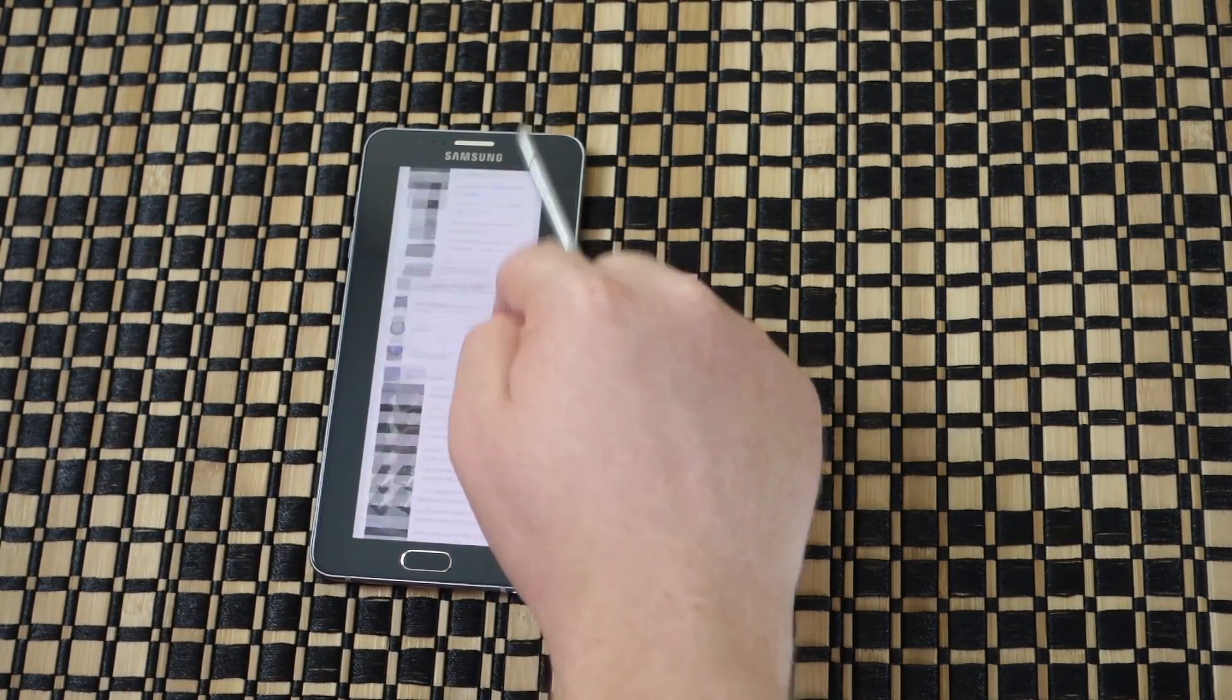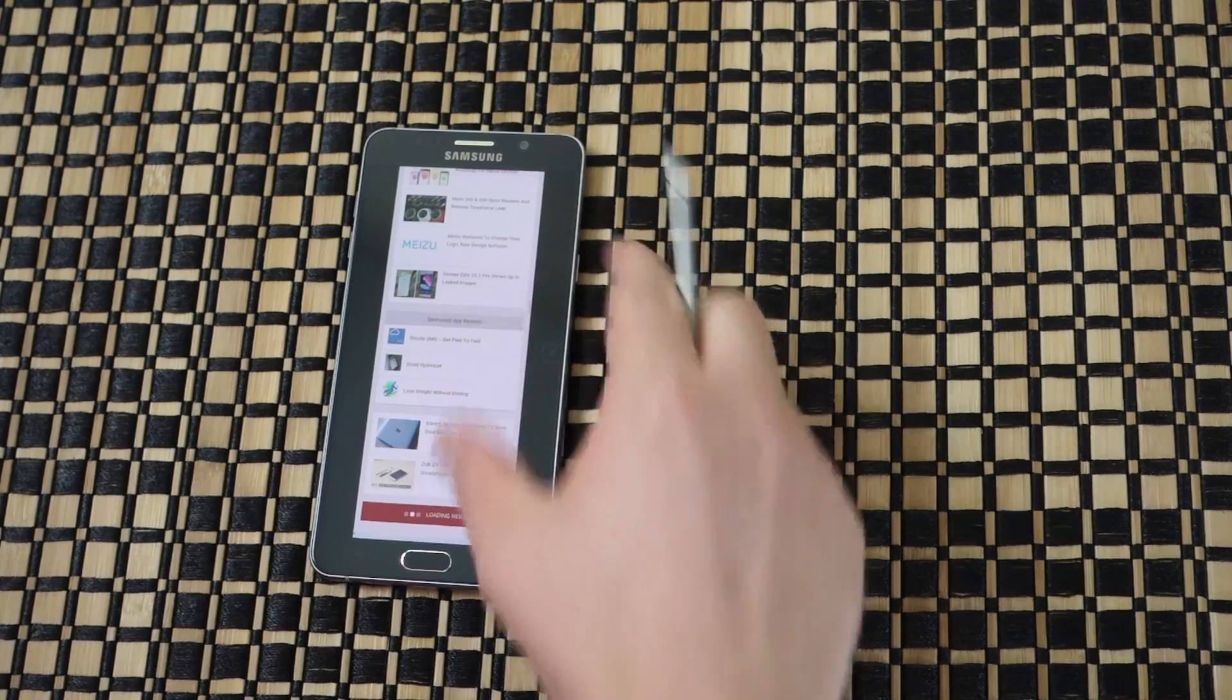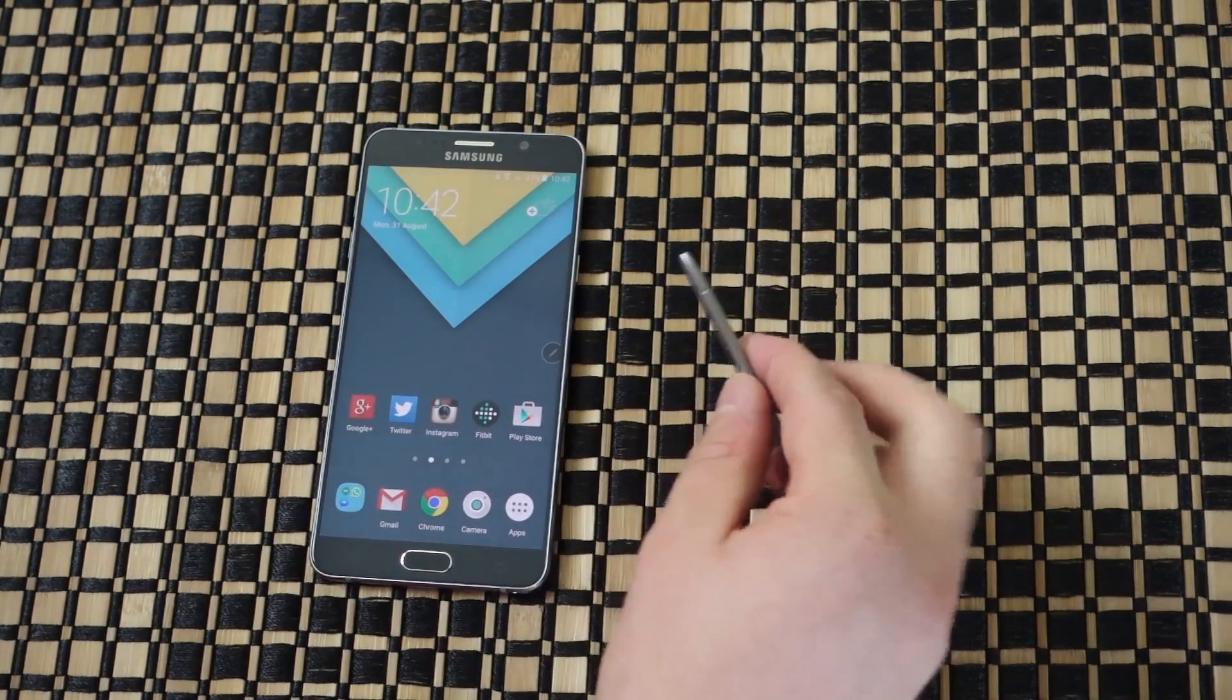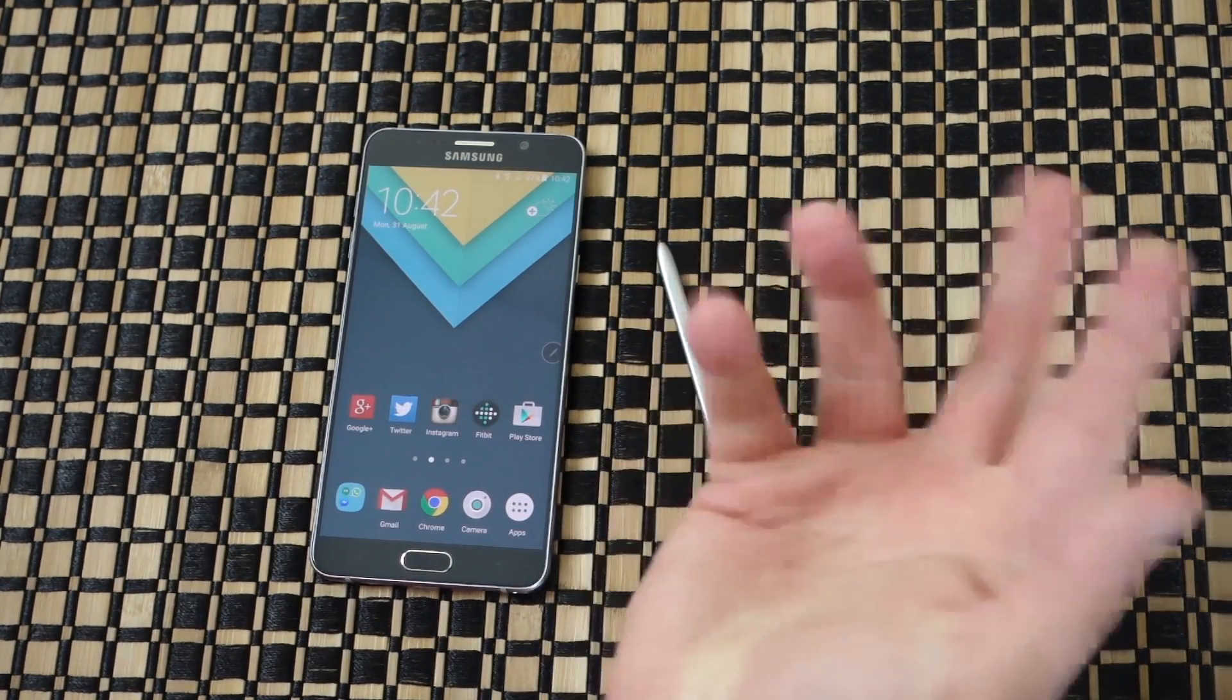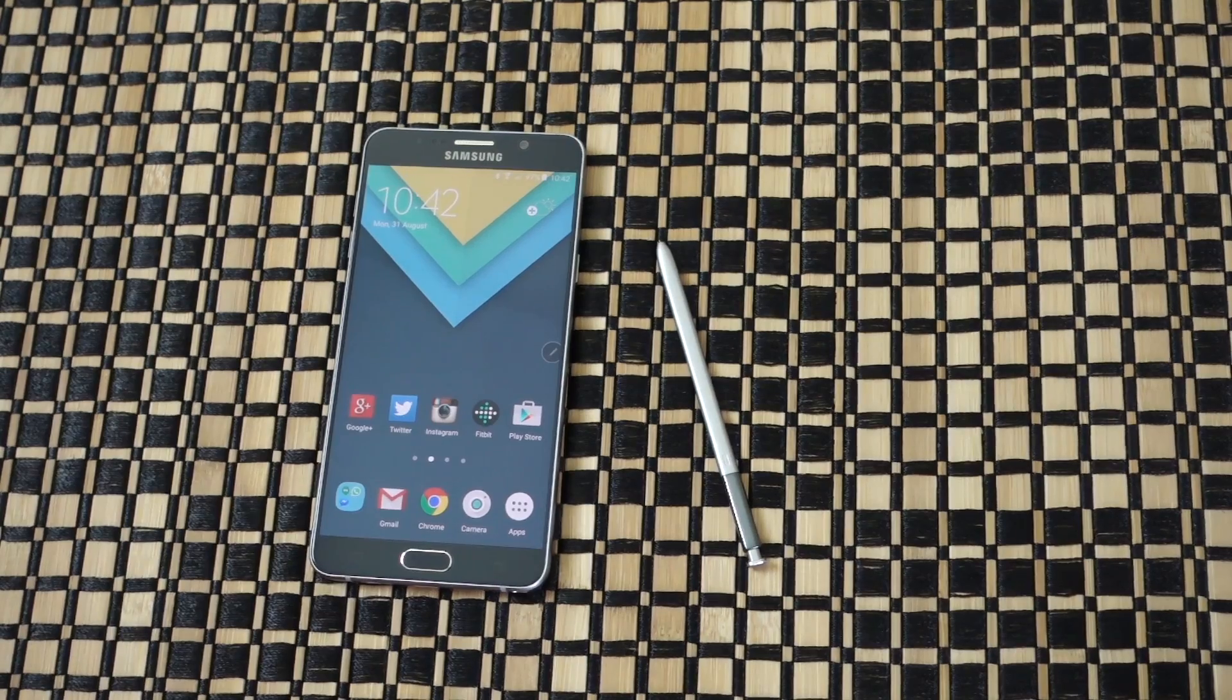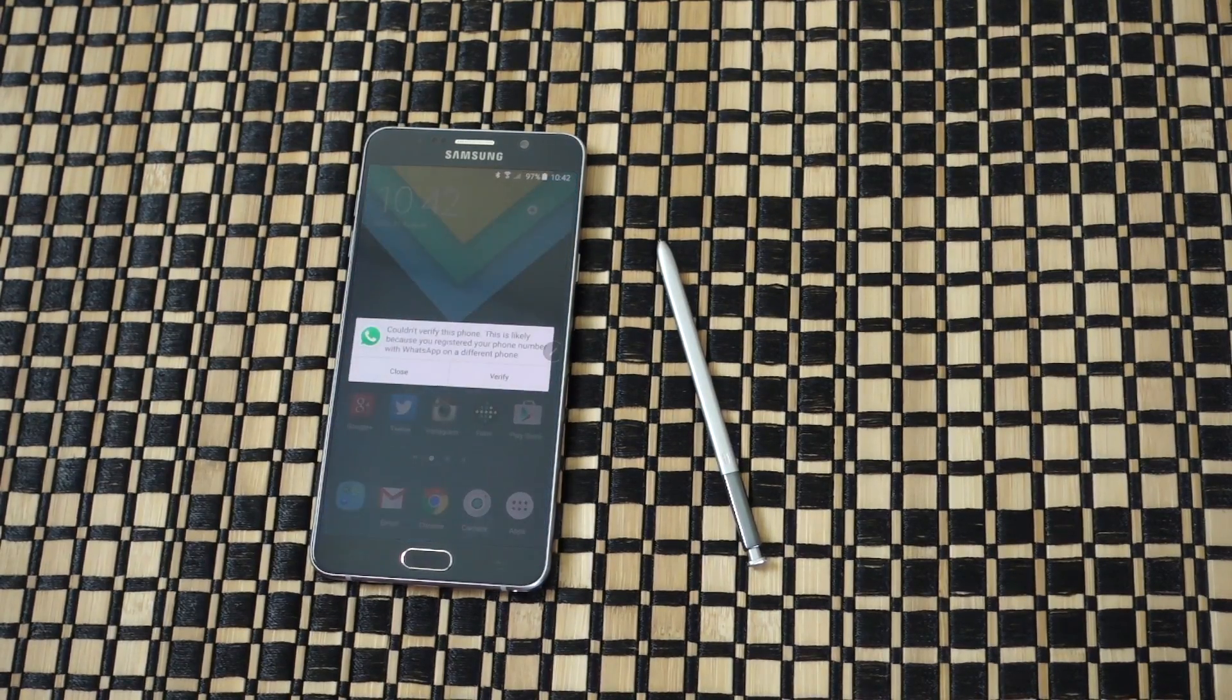Especially when you have a quad HD display. So that's basically how you take a scrolling screenshot on the Galaxy Note 5.